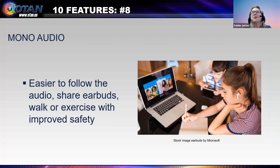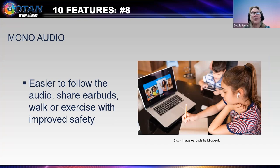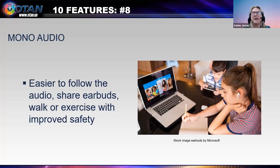On slide 14, we see a girl using earbuds while studying with her laptop. The noise of her family is around her, but they're not distracted by what she's hearing. This is feature number eight: mono audio. It sends the same sound to both speakers and earbuds. It makes it easier to follow the audio, share earbuds, or have only one earbud in as you walk or drive, improving safety. I use this one while I exercise or drive so I can still hear what's happening around me.